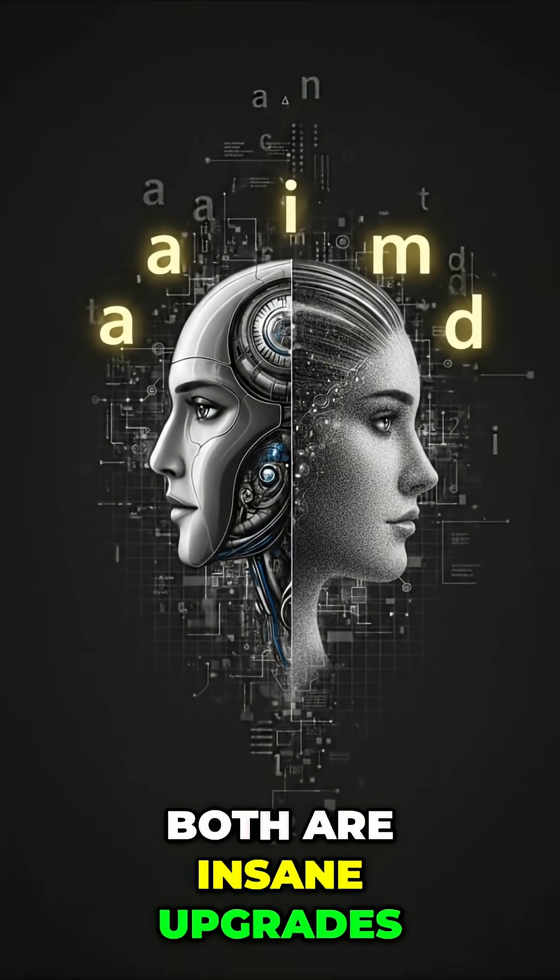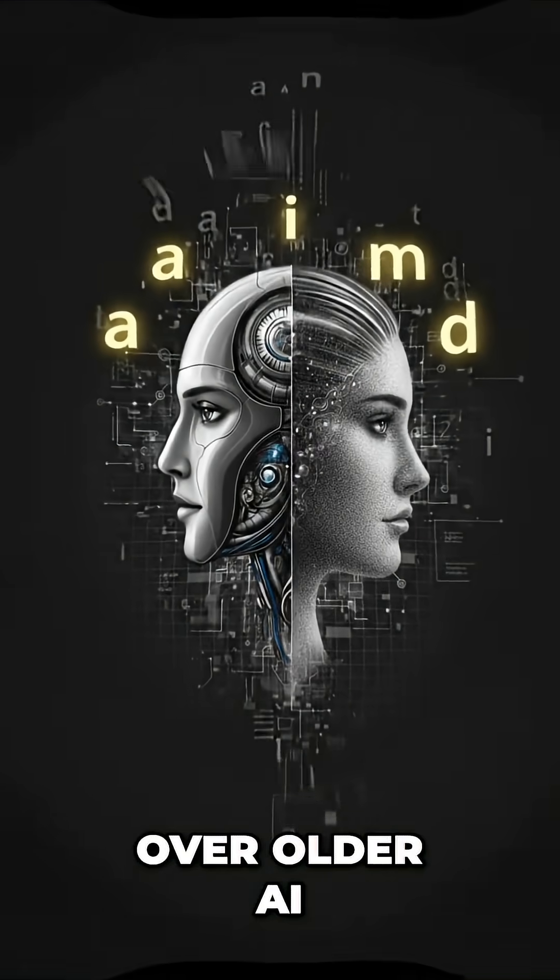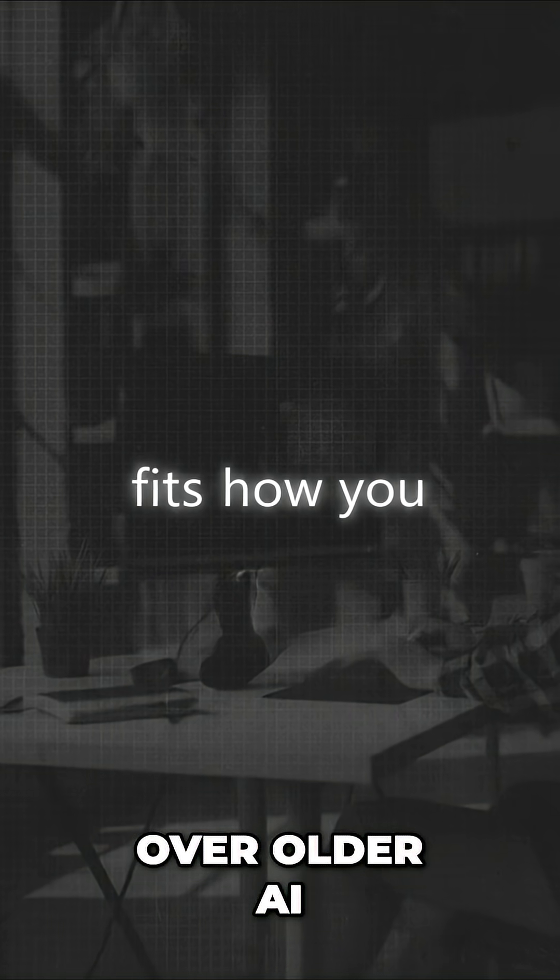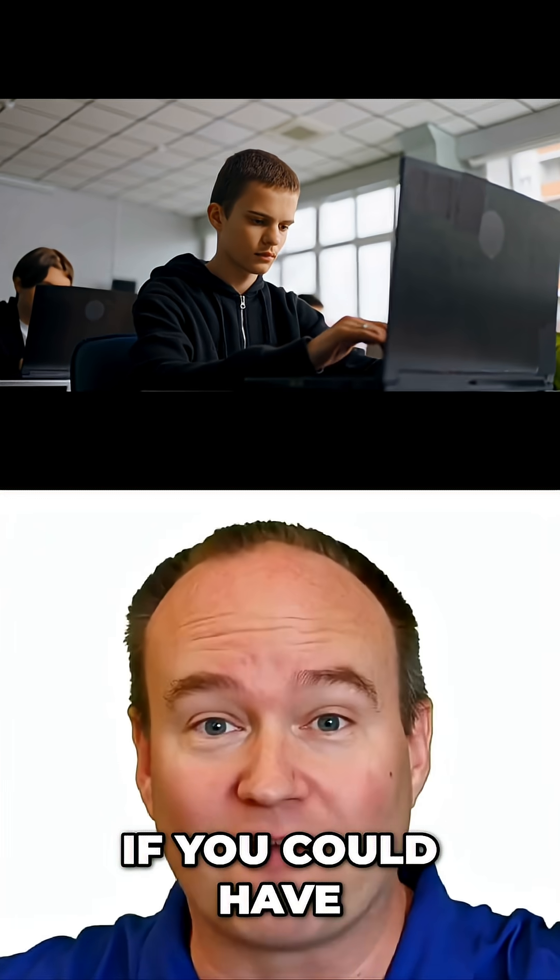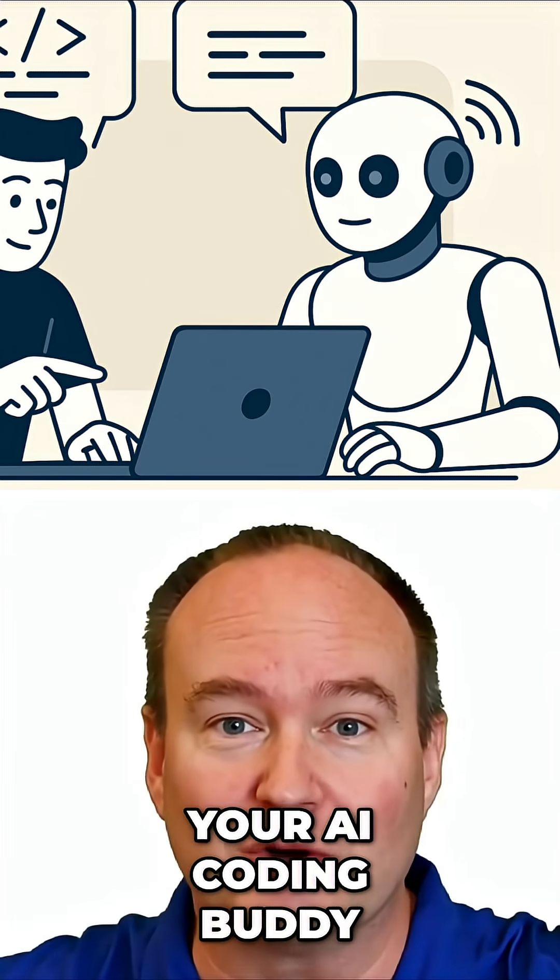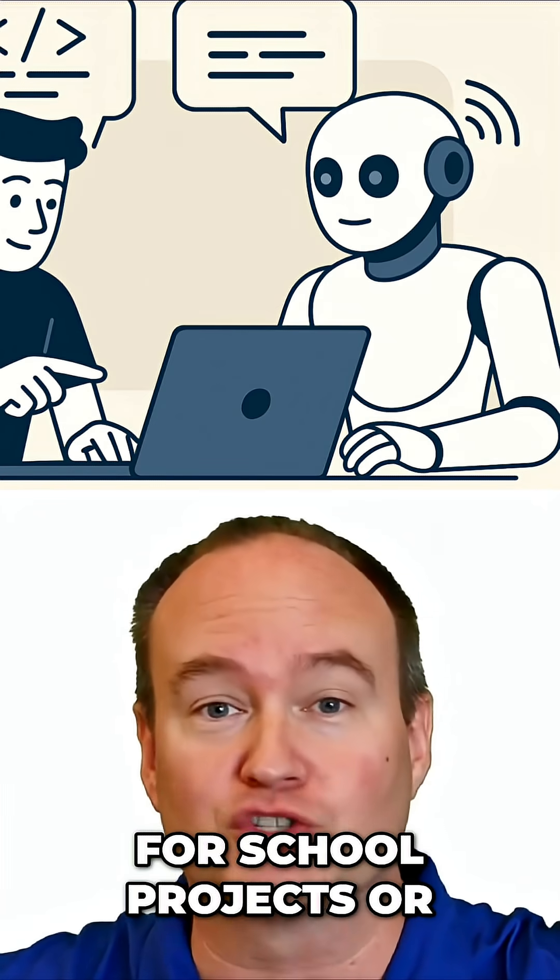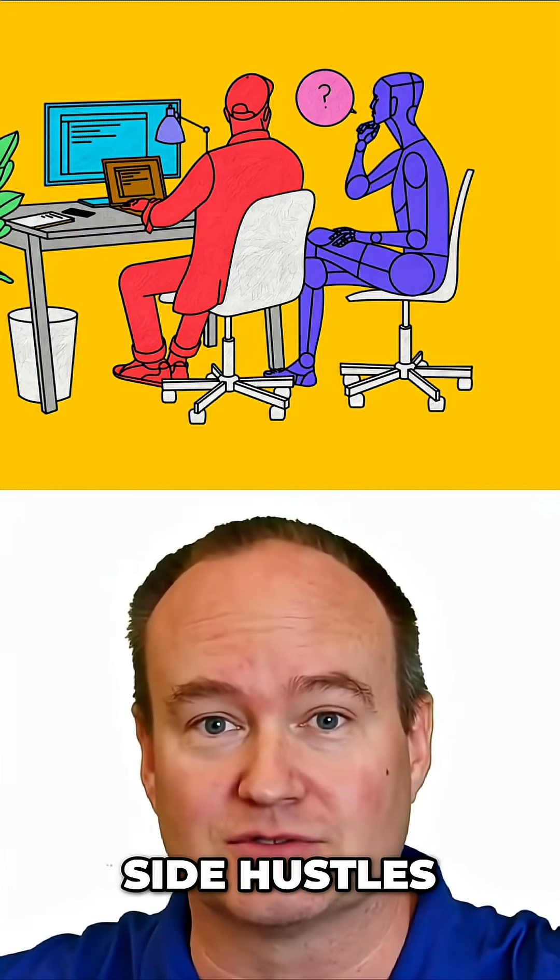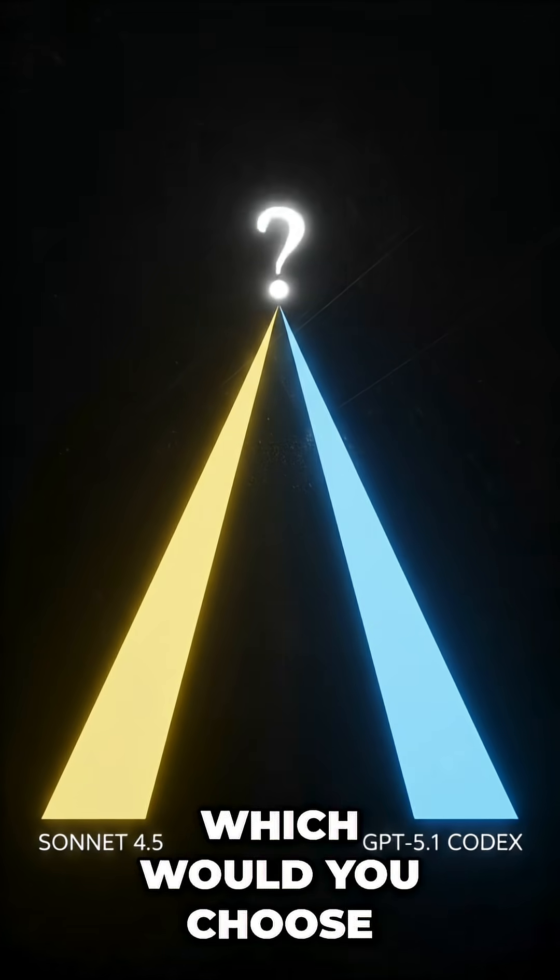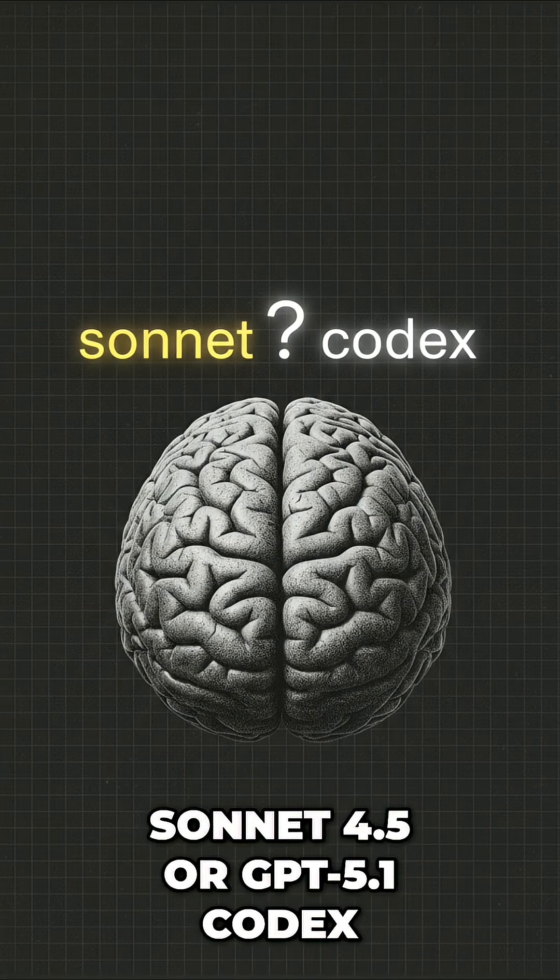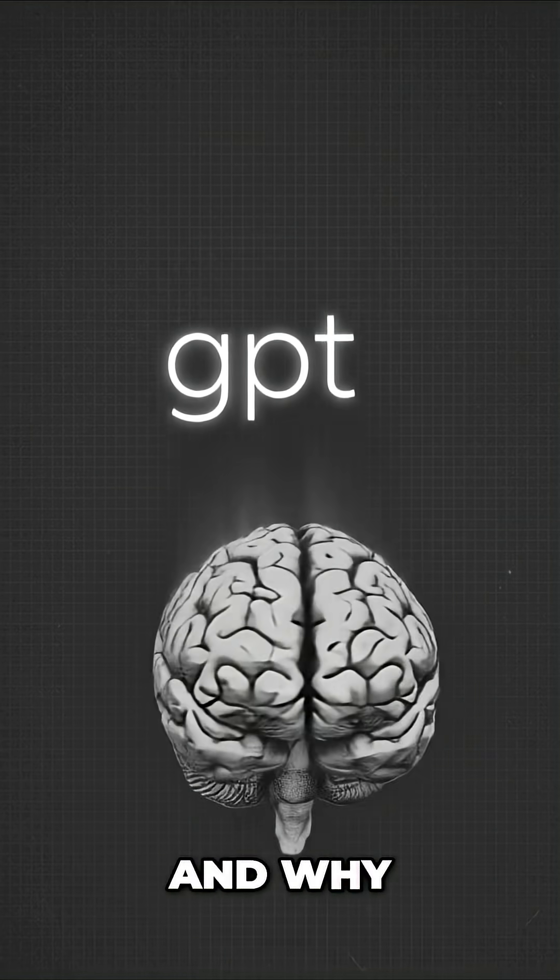Both are insane upgrades over older AI. The best one is the one that fits how you code. If you could have one of these as your AI coding buddy for school projects or side hustles, which would you choose, Sonnet 4.5 or GPT 5.1 Codex, and why?